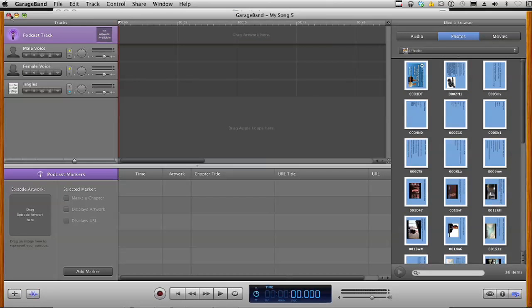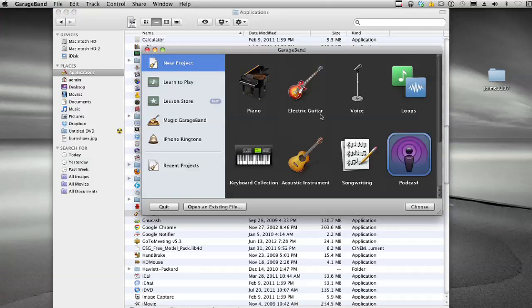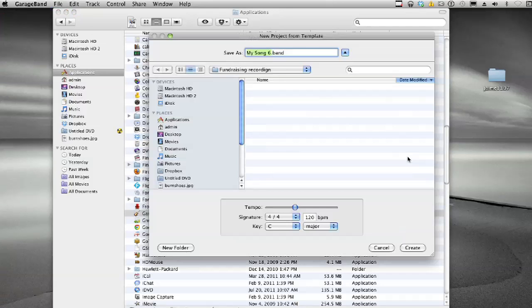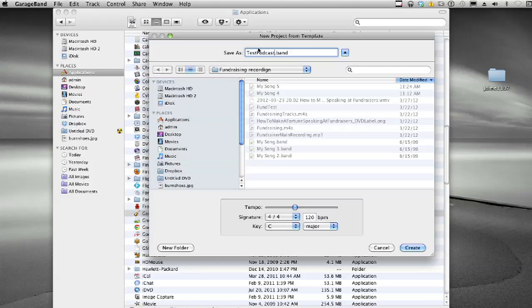So let me go up to File, New, and I'm going to start a new podcast. It's going to ask me to give it a name, so I'm going to do Test Podcast here, and I'm going to pick a place where I want to save it.